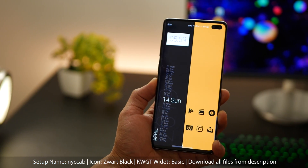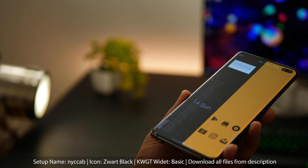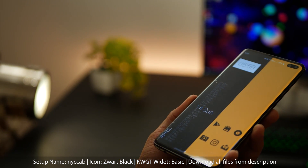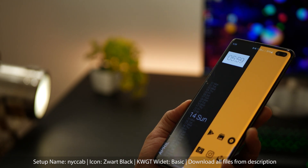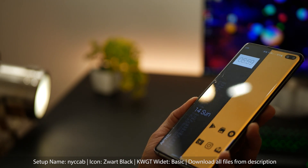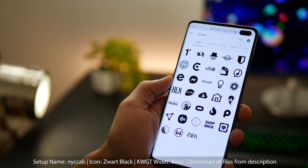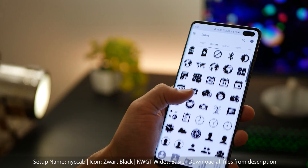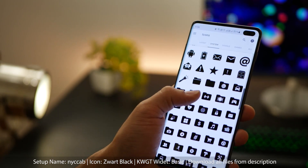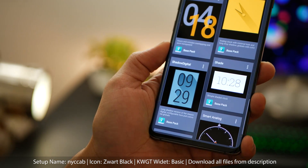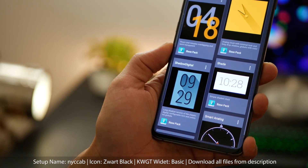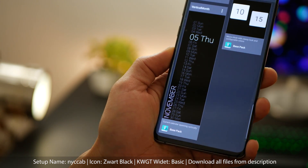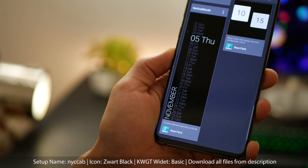The last one in the list is called NYC Cab, mostly because it's got a yellow and black combination — I could have called it Kolkata Cab as well, but I've got a global audience and I'm not sure if everyone knows about Kolkata. Beautiful place, anyway. The icon pack is Zwart Black — it's got a ton of icons and is really comprehensive. The base pack that comes with KWGT has those two widgets on the home screen, and that's about it.